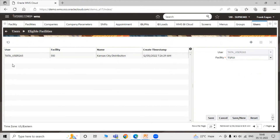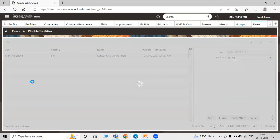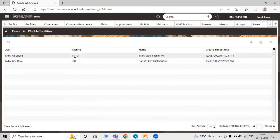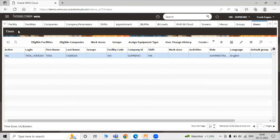For user 'data_user_265', the facility 'Data Steel Facility 01' has been added. Click save. Now the first facility 'SF10' and the new 'Data Steel Facility 01' are both listed. You can add multiple facilities here.